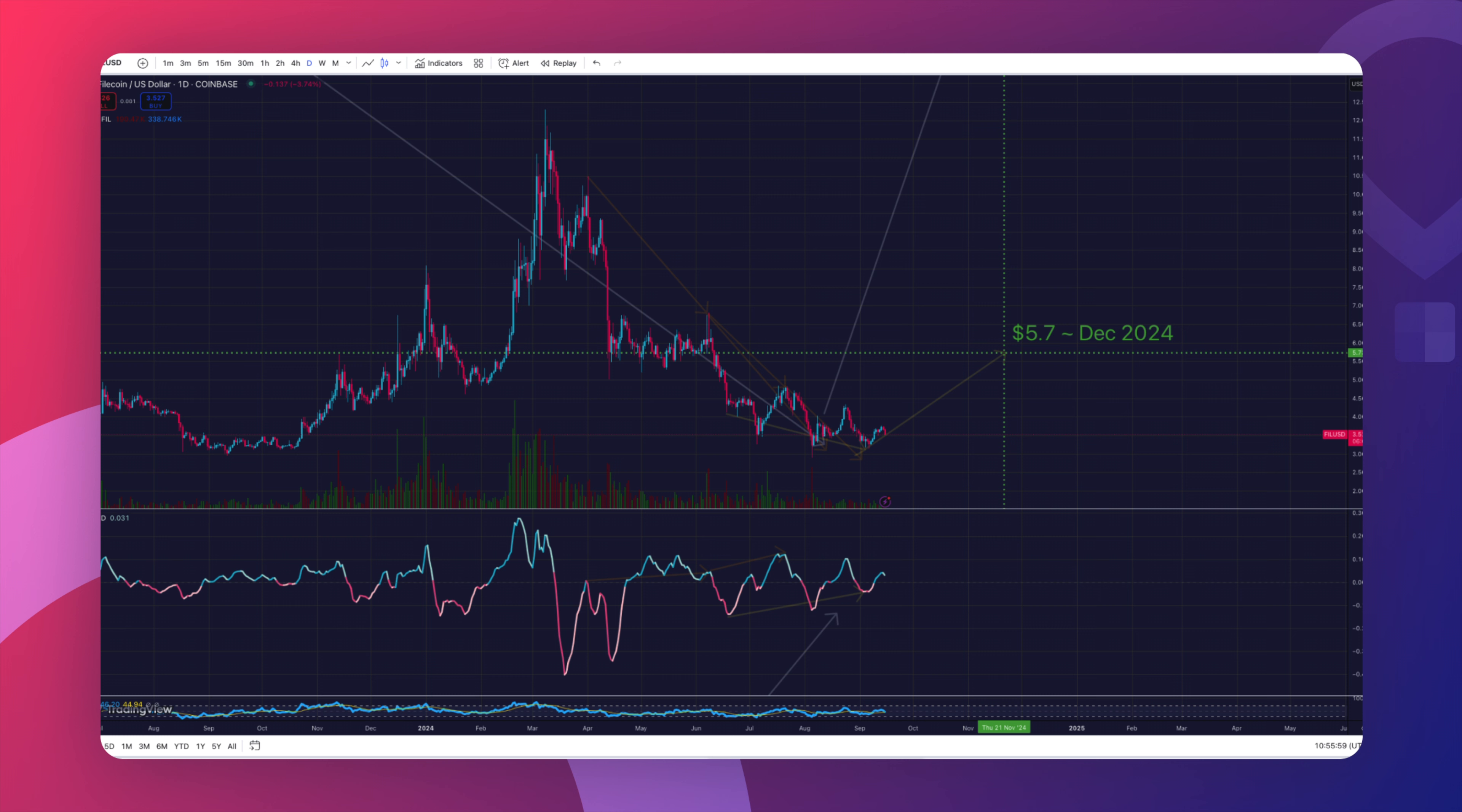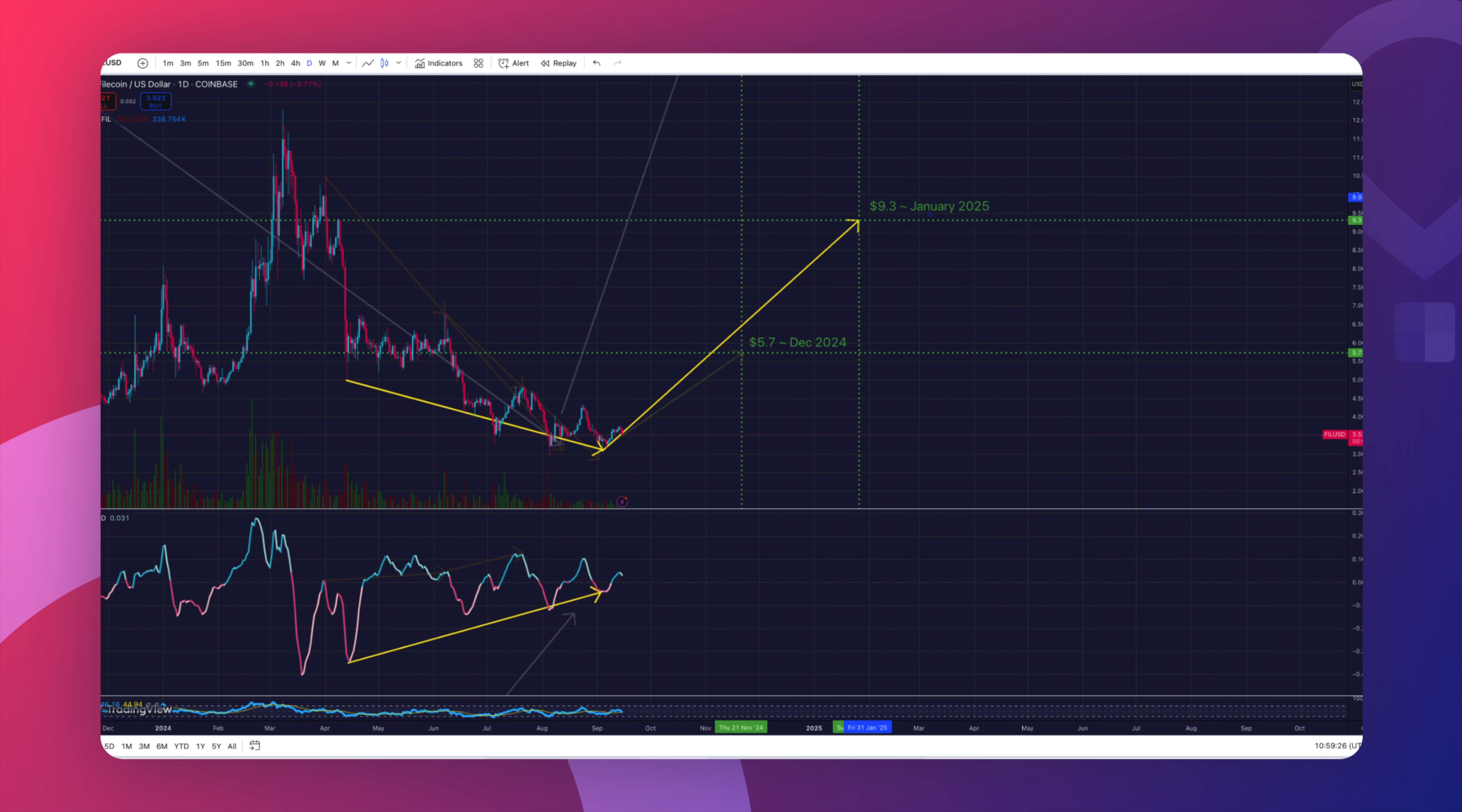But wait, the divergence we actually just traced can be extended further more. So let's do that. Let's extend it again using our previous technique. Let's calculate the price target for this one. And here we go, $9.30 before January 2025. So now I think we have a good confirmation that the price should reverse soon.